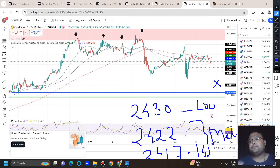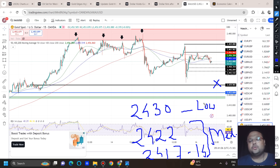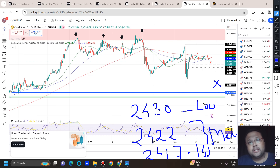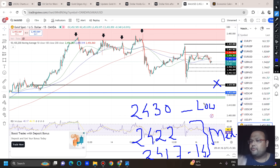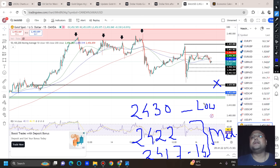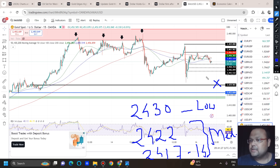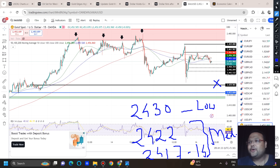During the US session, if gold drops you can look for support around 2422 and the 2417–2414 area. If you go for a buy in that zone, your stop loss should be a minimum of 50 pips, and your initial target will also be 50 pips — a 1:1 risk-reward ratio. After hitting 1:1, if you see further potential you can book partial profit and continue. Do not expect a complete trend reversal, because on Fridays gold can be very unpredictable.